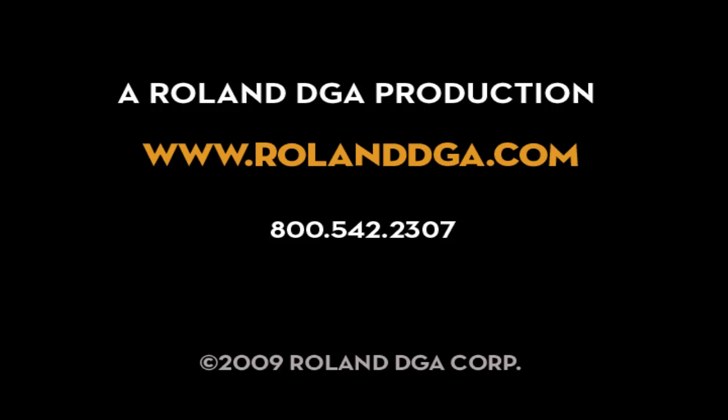This concludes our tutorial. For more information on this and other Roland products, please visit www.rolanddga.com.